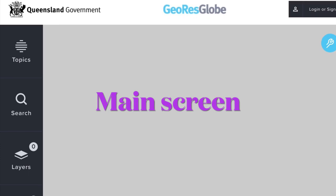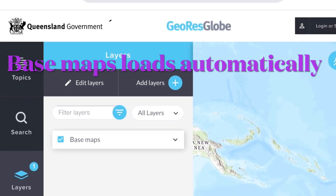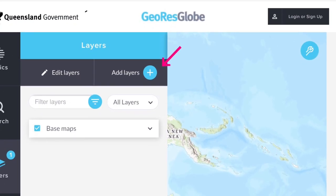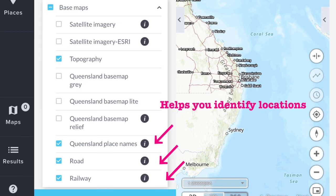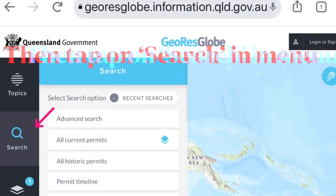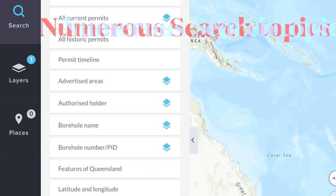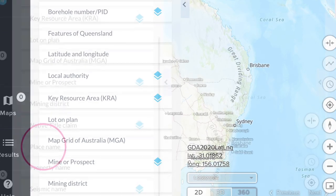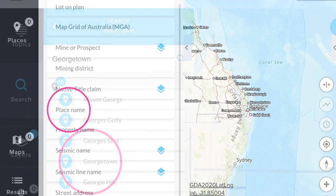Once the main map loads it will come up with a base map automatically in the layers. I then go to Layers and under Base Maps I add roads, railway, and Queensland place names to help me identify where I am in a particular location. Then I go to the search option on the left hand side of the screen and a menu will come up, and in that menu I find place names. For this video I'm going to use Georgetown in Northern Queensland.